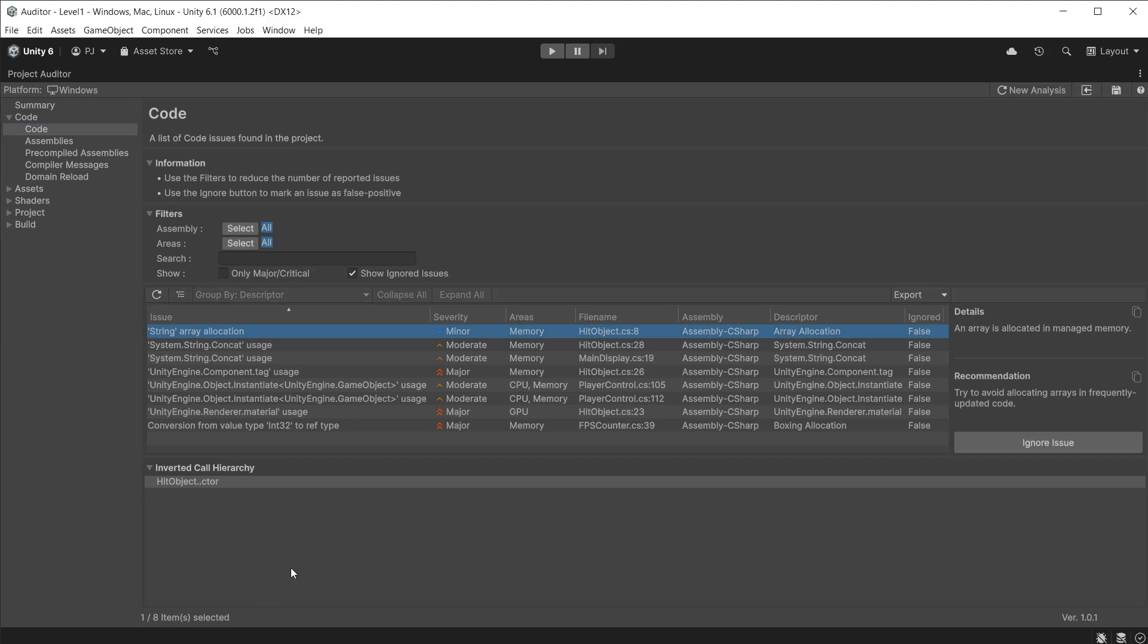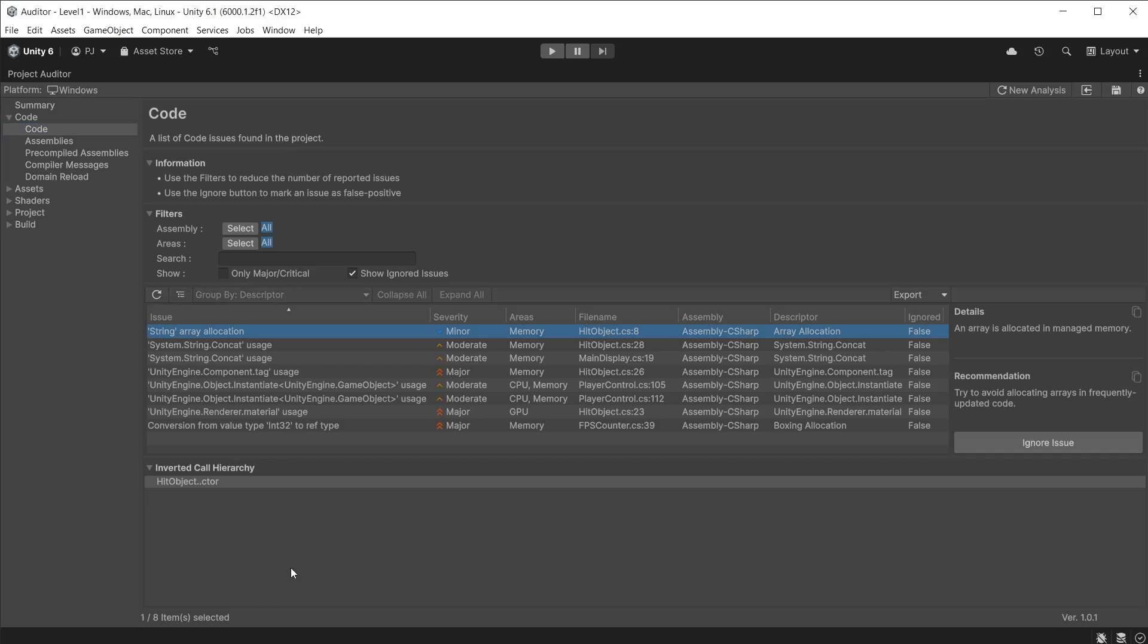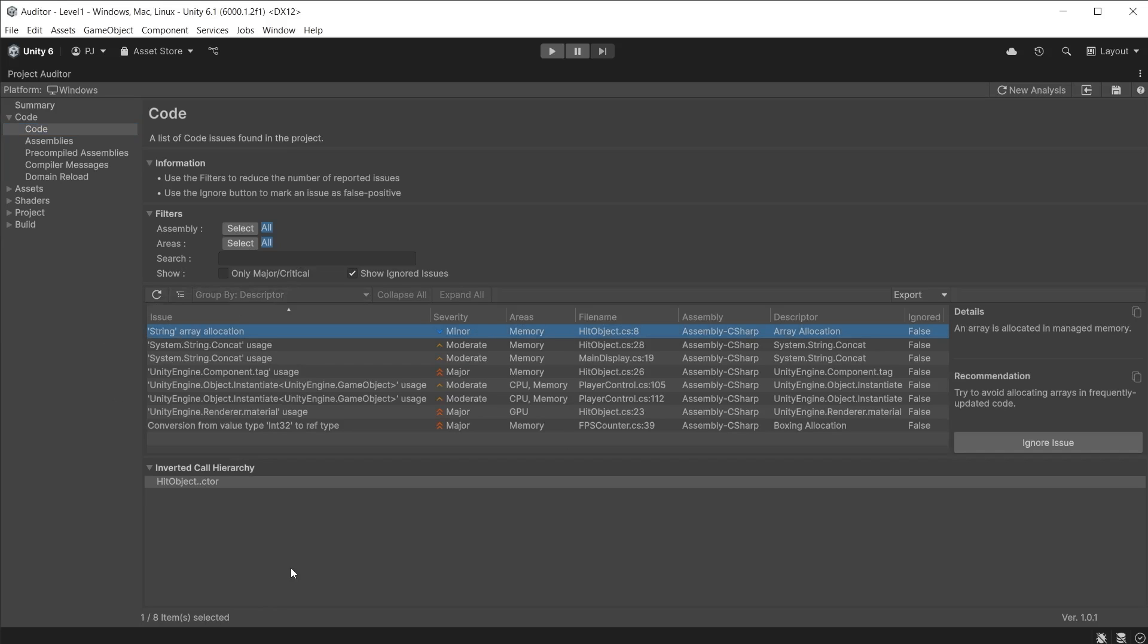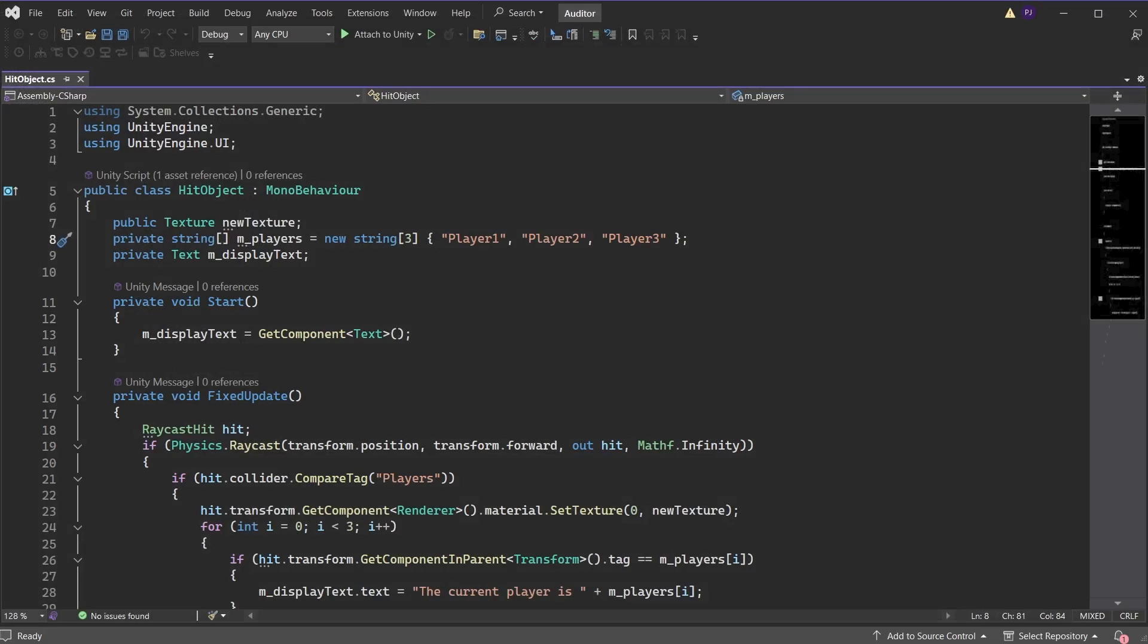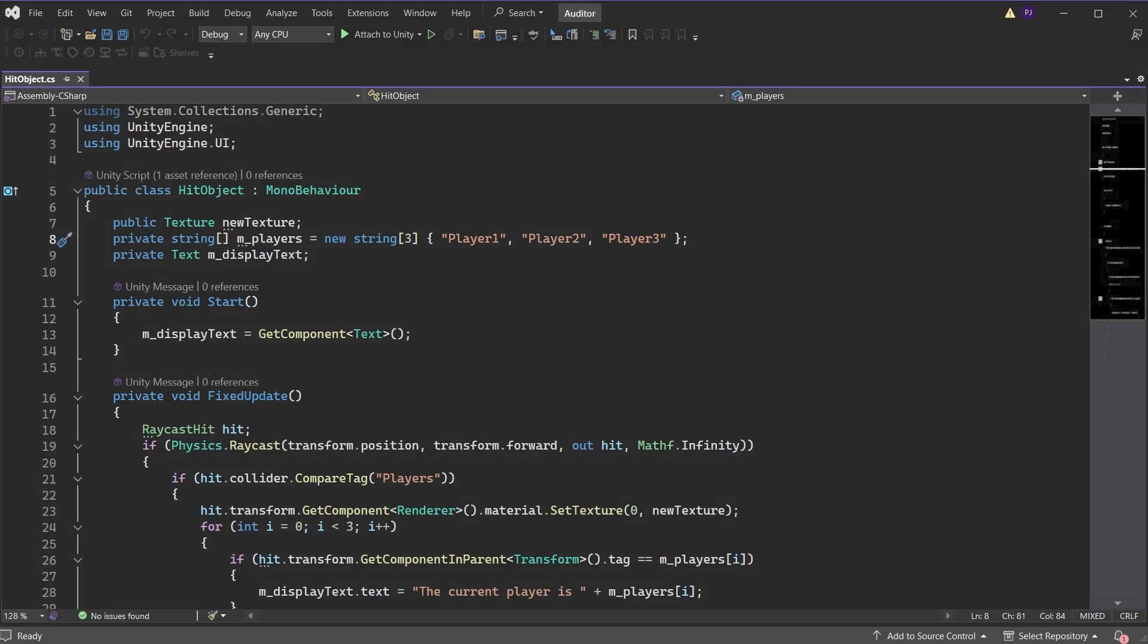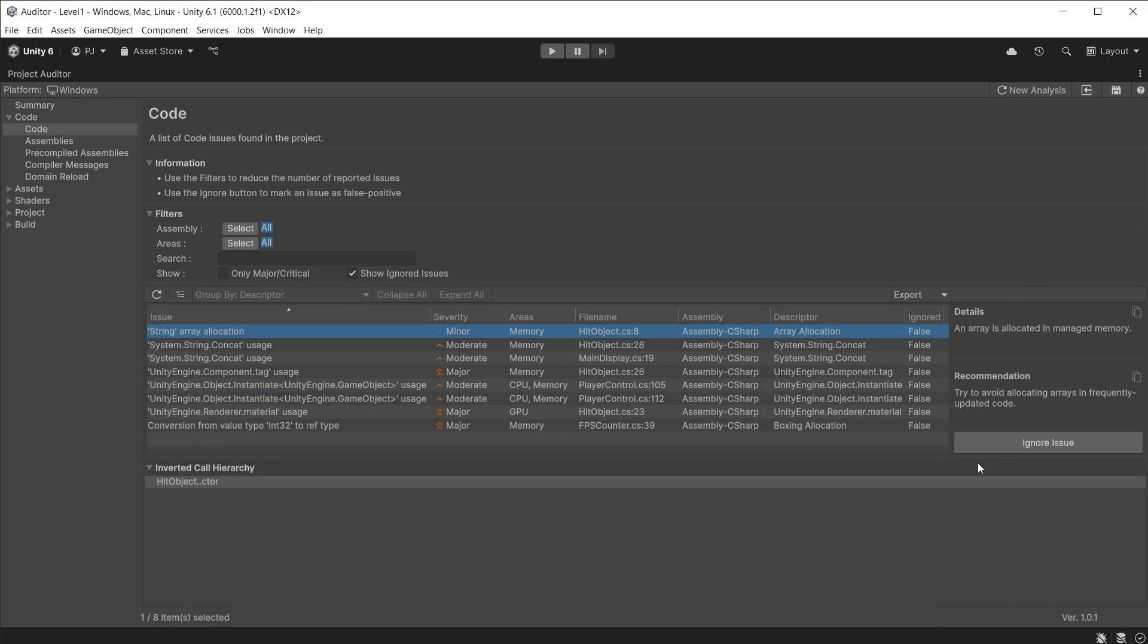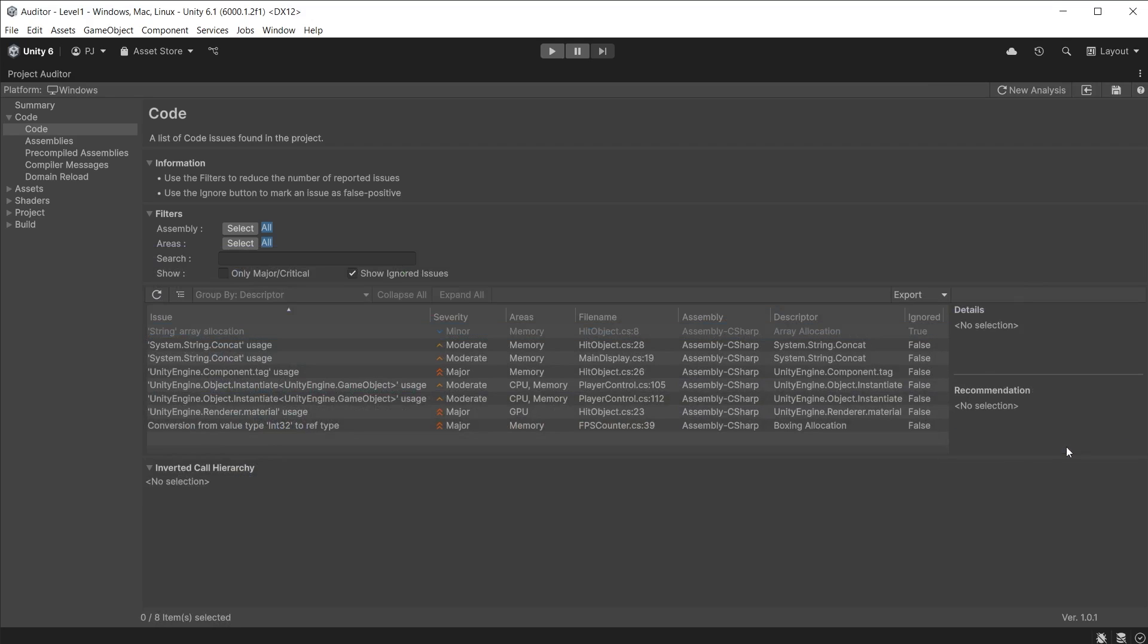The first issue has a severity of minor affecting memory. It shows the script name and the line of code where it appears. Double click on the issue to open the script in your IDE of choice. I am defining a new array in the script—these values are allocated to the managed memory. I could make the string array public and define them in the inspector. However, because it is only a minor issue, I could press the Ignore Issue button and the issue disappears. Note that the issue will be ignored for this session only. If you do a new analysis it will reappear and will need to be ignored again.